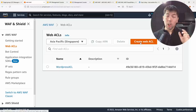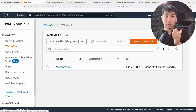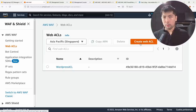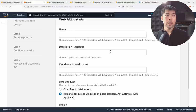You can have multiple web access control lists associated with different resources. Often you need a web ACL targeted toward a specific application, though if applications are similar — say, both using WordPress as a CMS — you could associate one ACL with multiple resources. Let me show you how to create a web ACL by clicking 'Create Web ACL.'